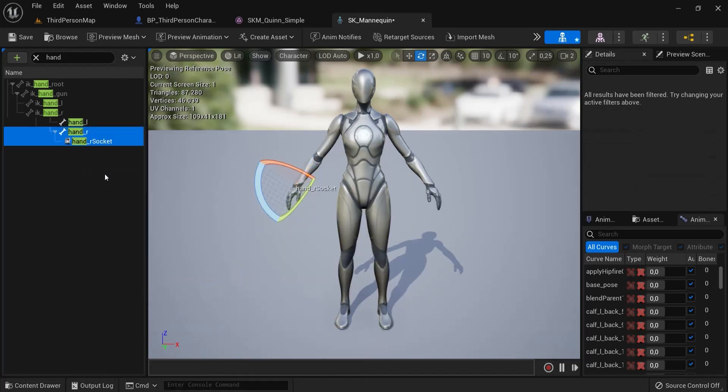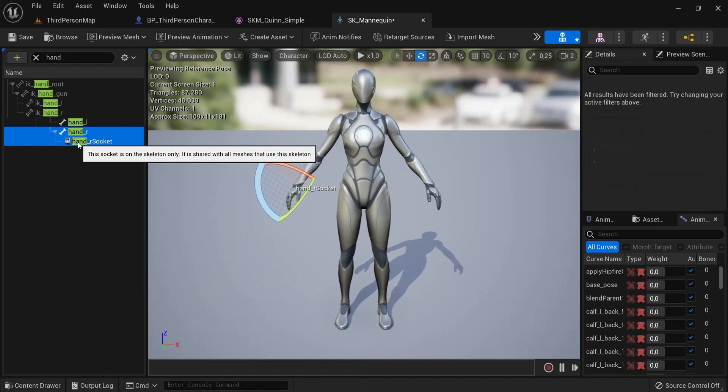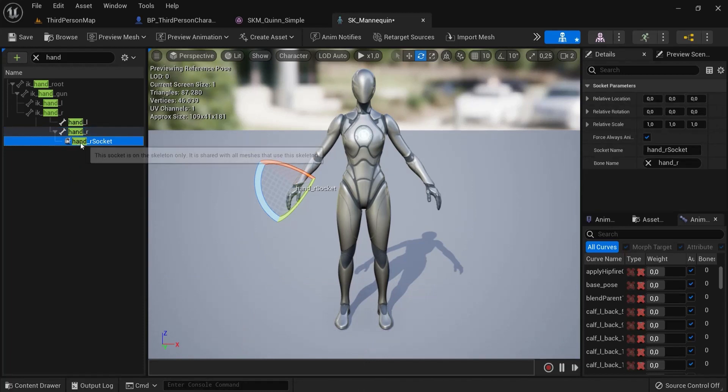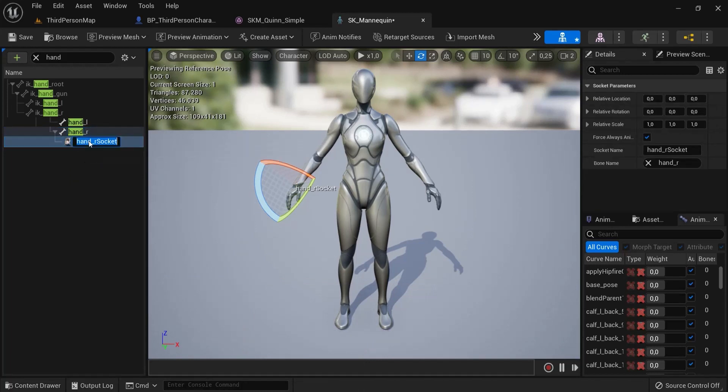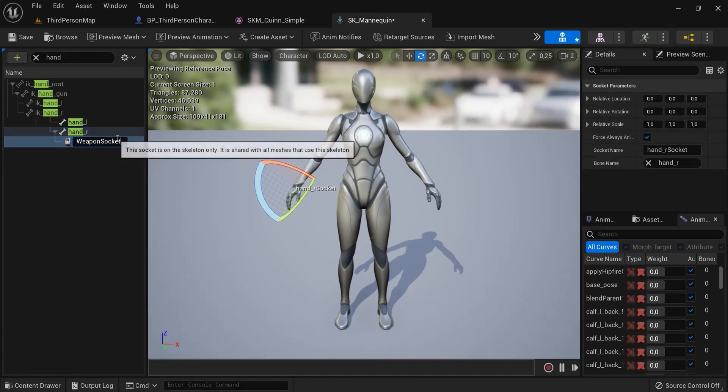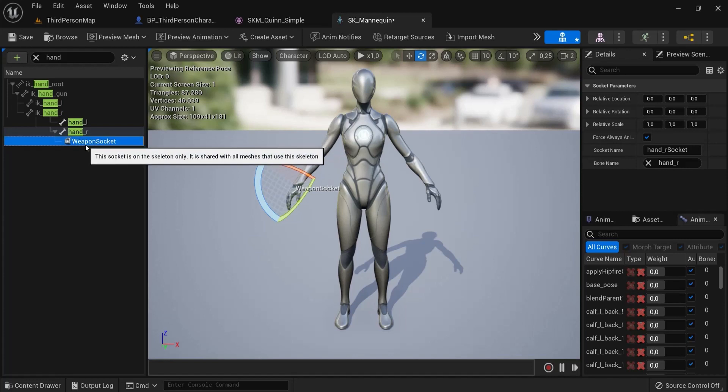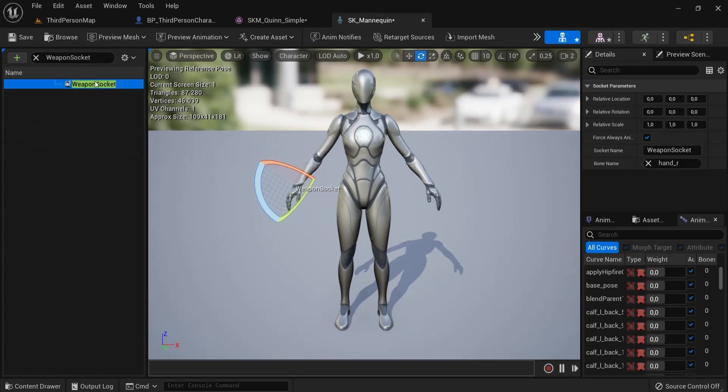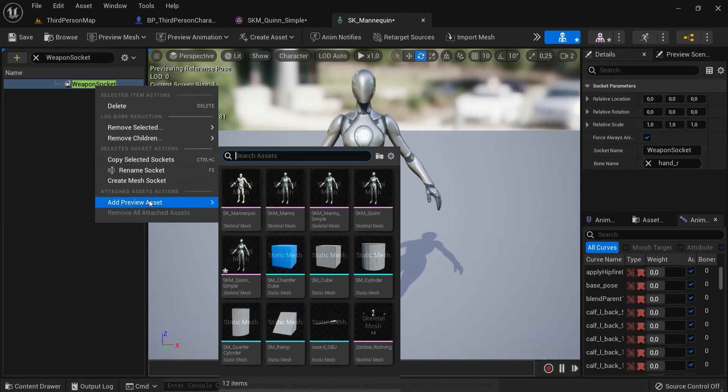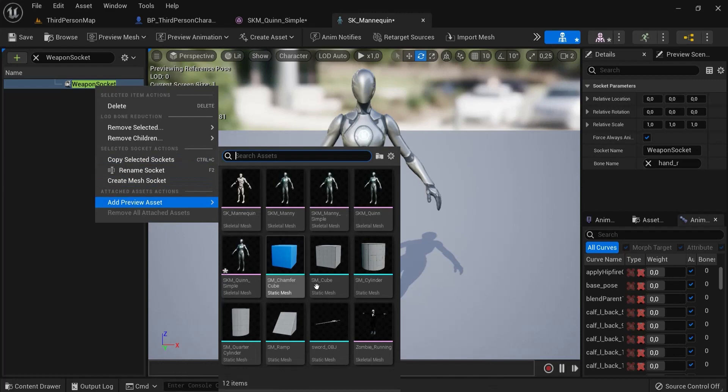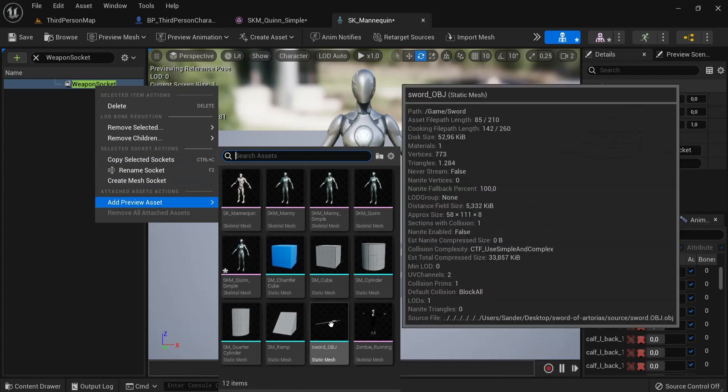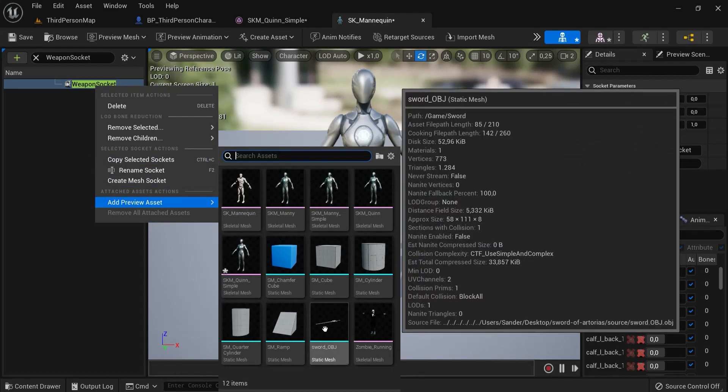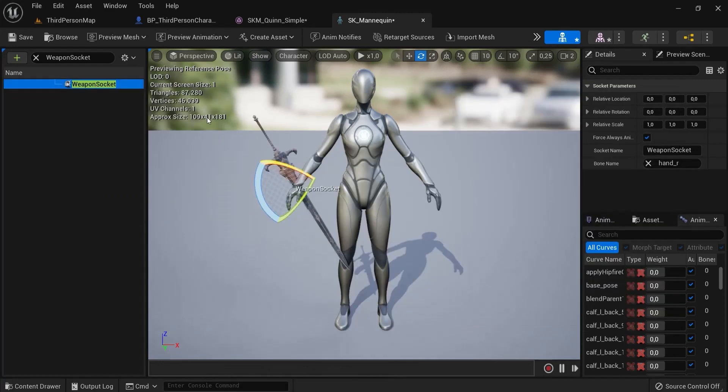Add socket. We can click F2 and then give this a name - I gave it the name weapon socket. Then right-click on weapon socket, add preview asset, and then select your sword - this is the static mesh.